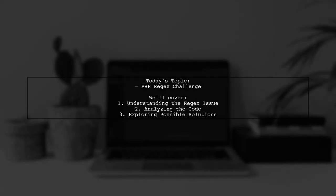Welcome to our coding corner. Today, we're tackling a tricky question from a developer who's experimenting with PHP regex.